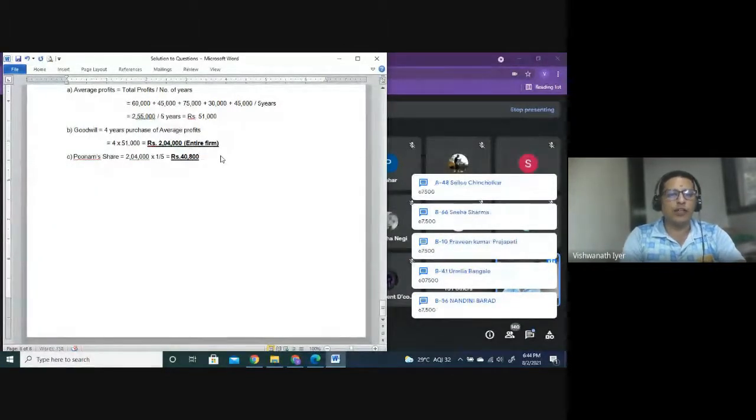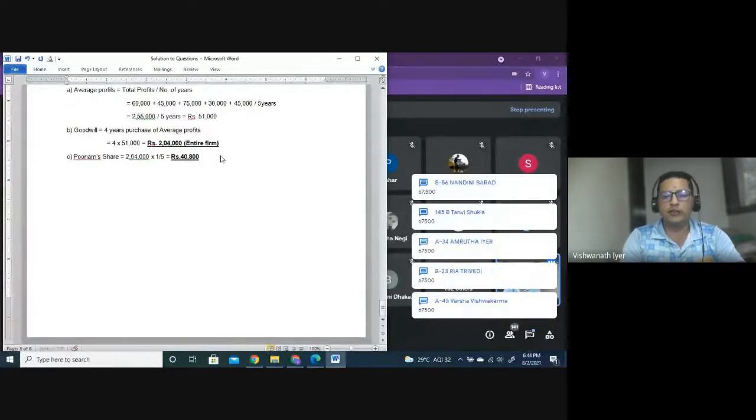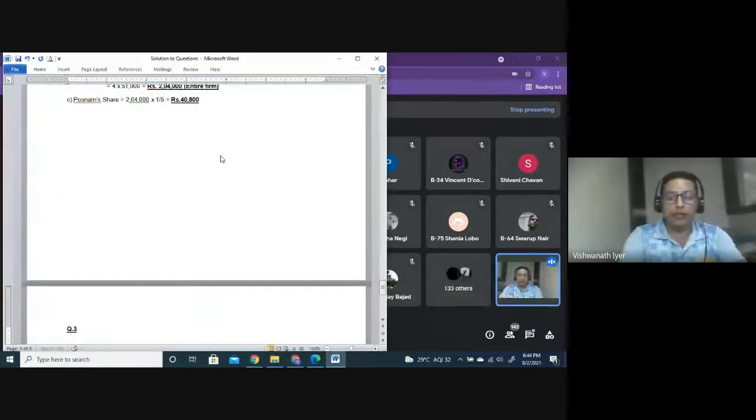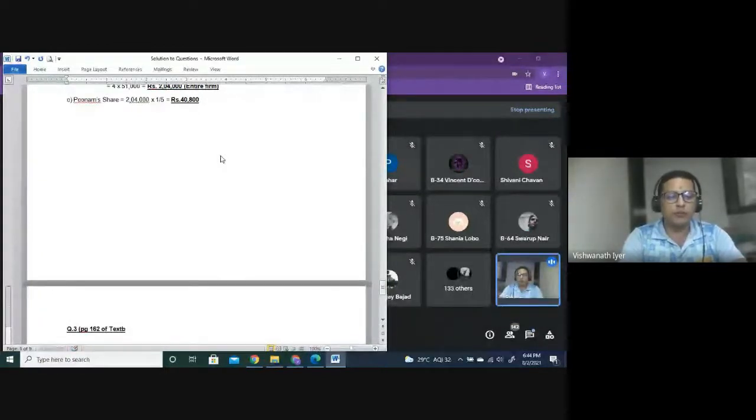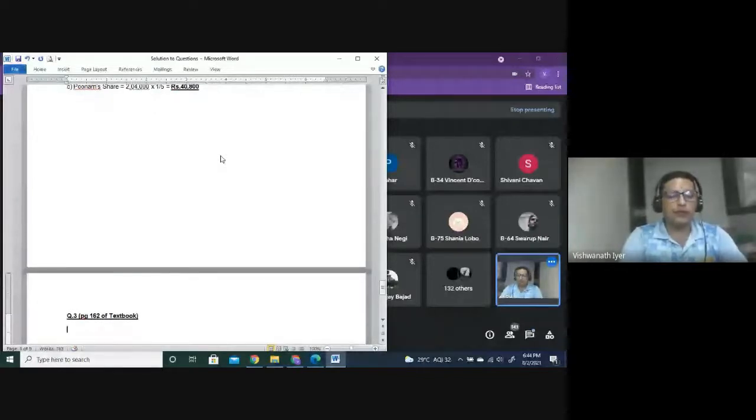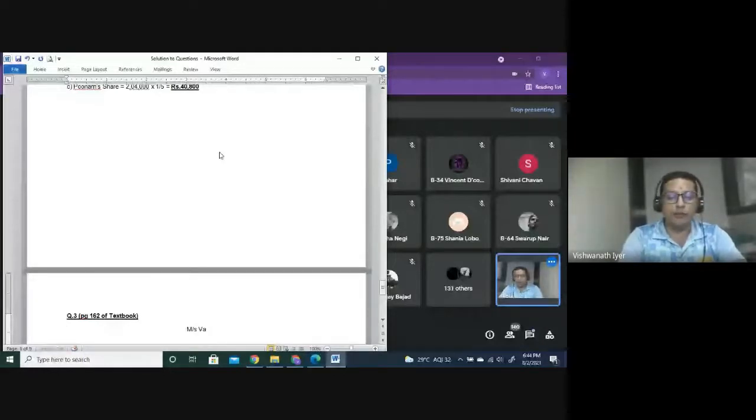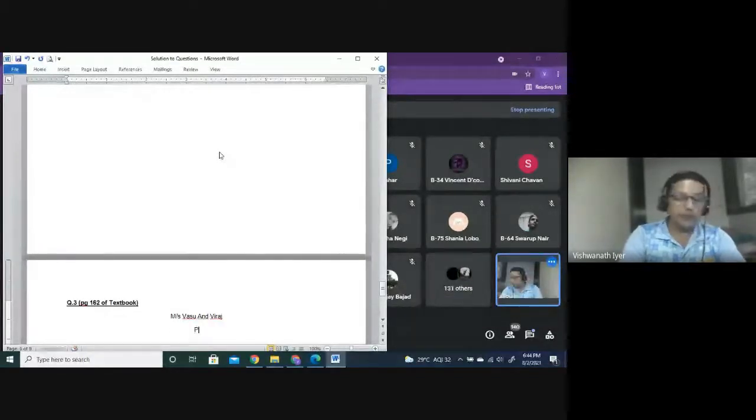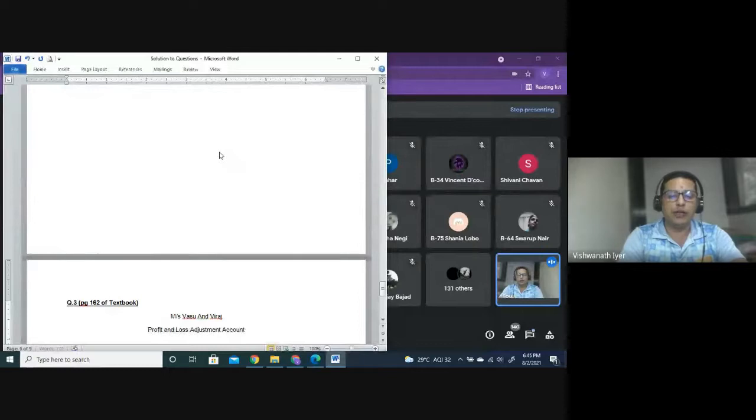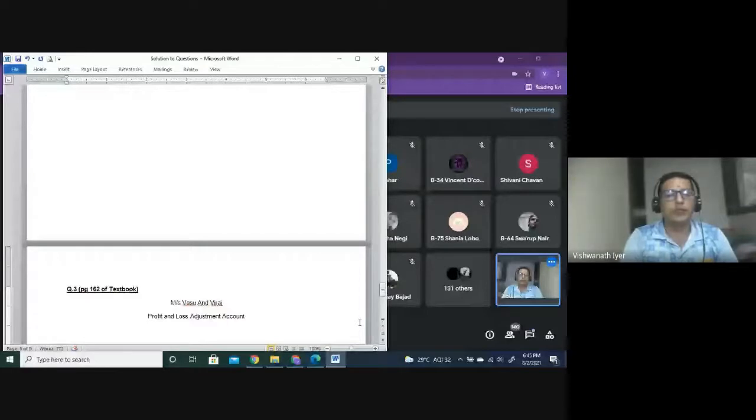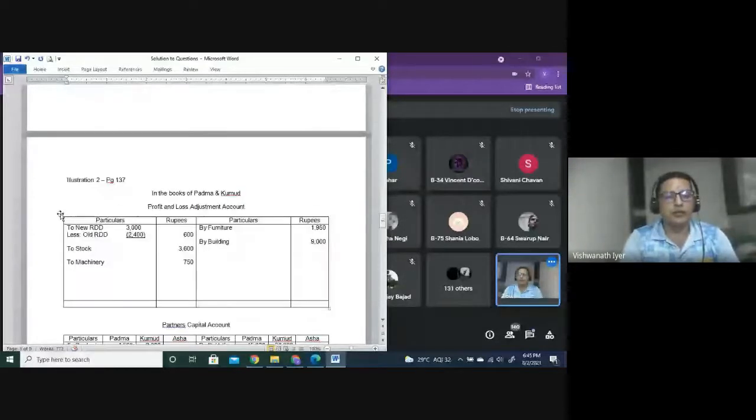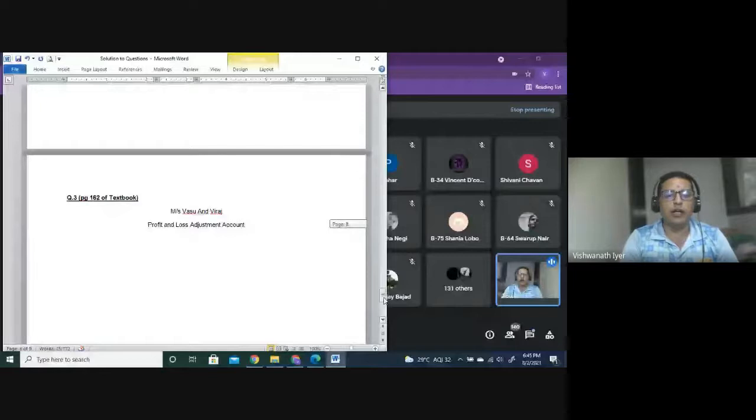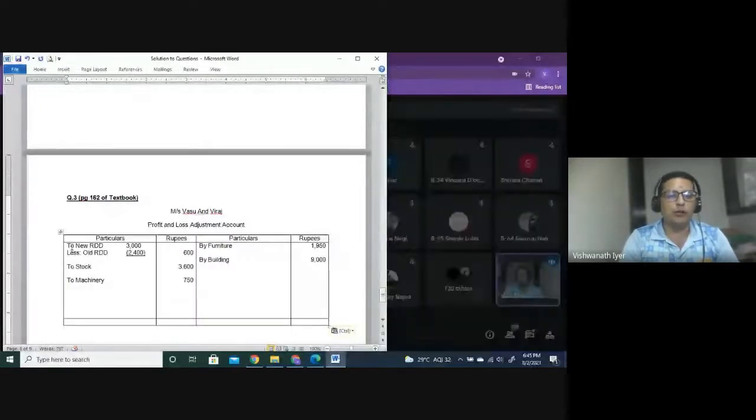Goodwill raised - let us start. You can also make the proforma. Profit and loss adjustment account. You can do it on your own, no worries. You should have the habit of making it yourself - profit and loss adjustment account.